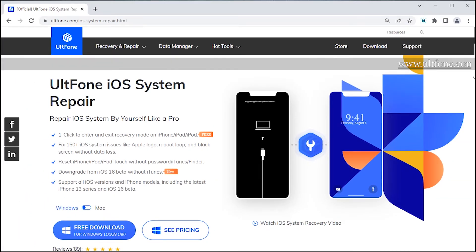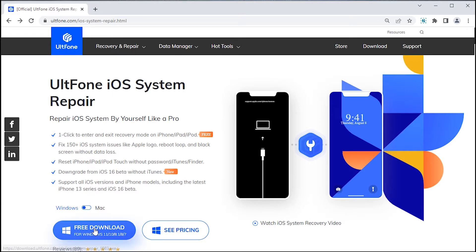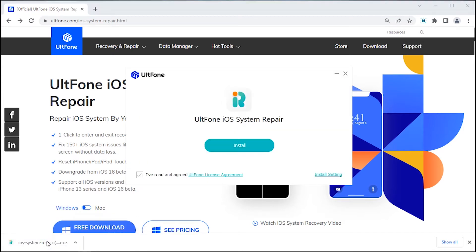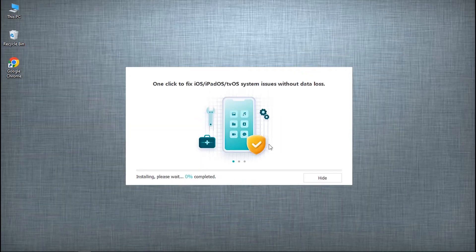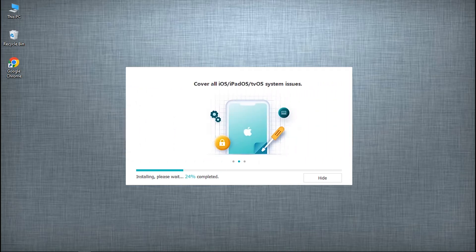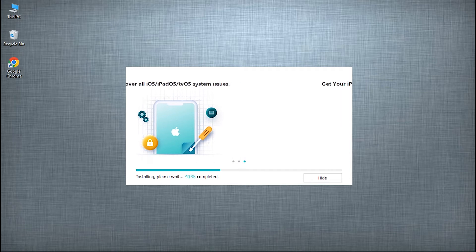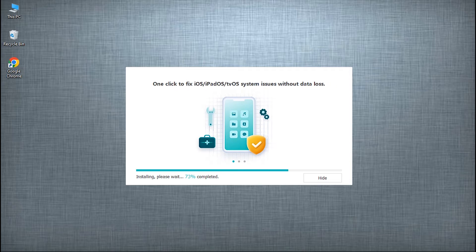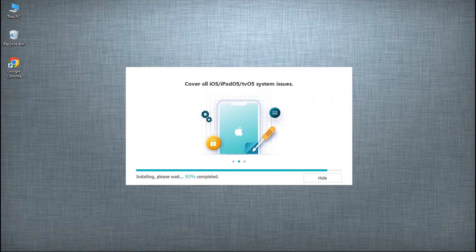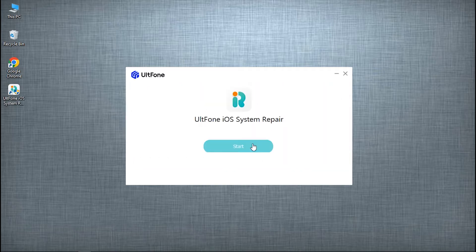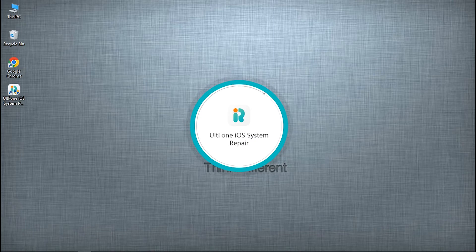First, download the tool from UltFone's official website by hitting on the Download button here. Install it. And after the installation is done, launch it over your PC.